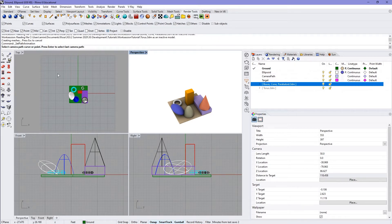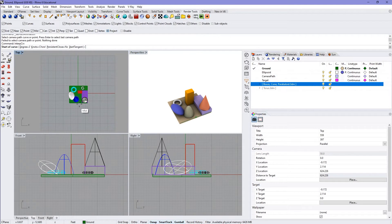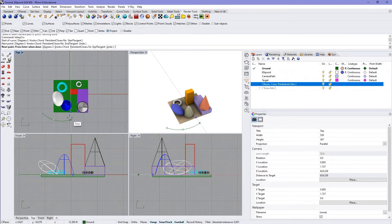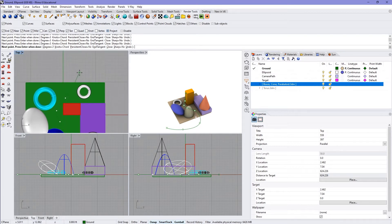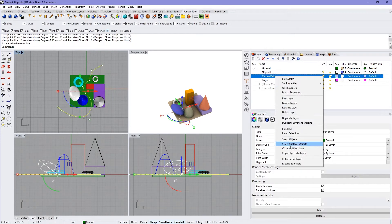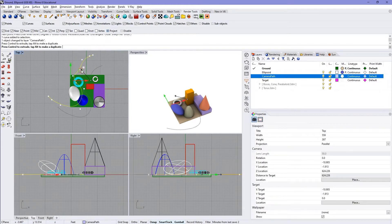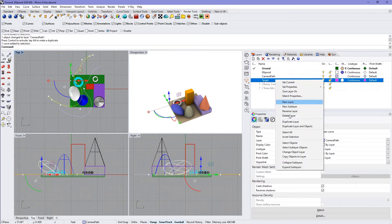It's asking for a curve or point, so I'm actually going to escape out of that and do that first. I'm going to make a curve, project it, and just set up a path based on where I want it to go through. I'll put that in my camera path layer and then make a copy by holding the alt key and dragging, then put that in my target layer.